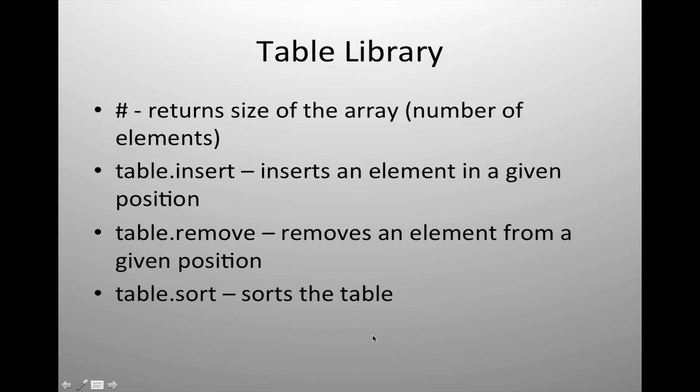The table library is very useful. These are built-in elements inside the table that allow us to return information or perform certain functions easily. The most common is the pound sign, which returns the size of the array or the size of the table, assuming that you started with a count of 1.